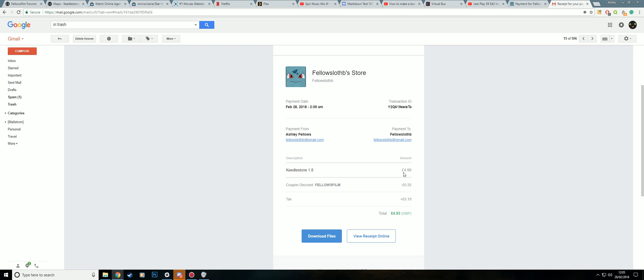It'll tell you what you've bought and the coupon code. You'll have 2 links, view receipt online and download files. So that'll download the map files.